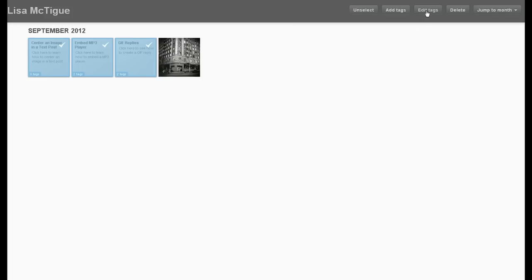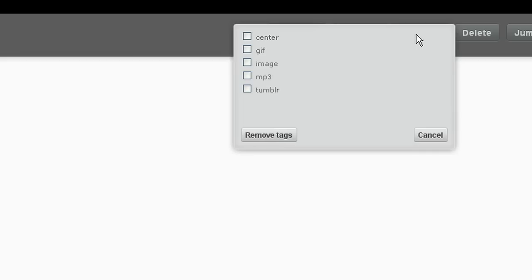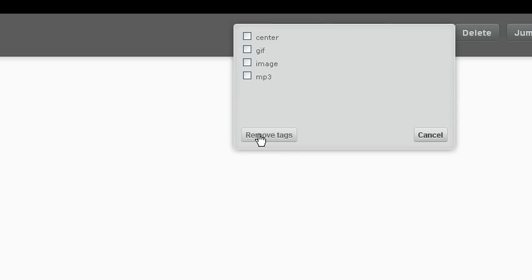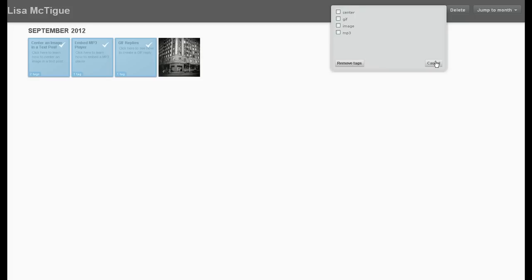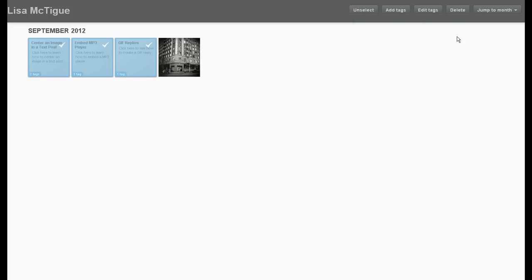A list comes down. I'm going to select Tumblr, remove tags, there we go. Alright, let's cancel out of that and hit the back button, refresh.